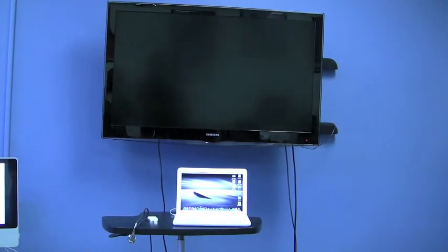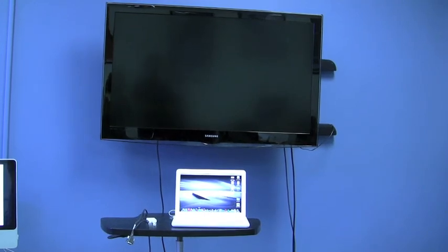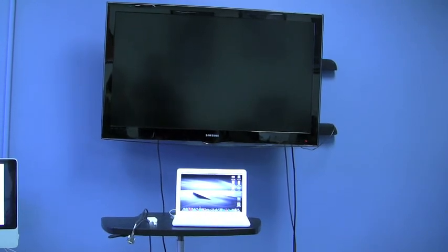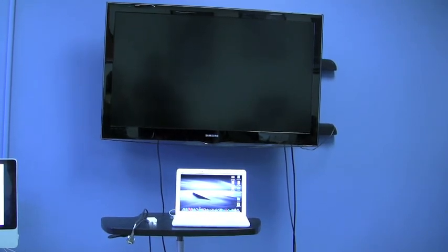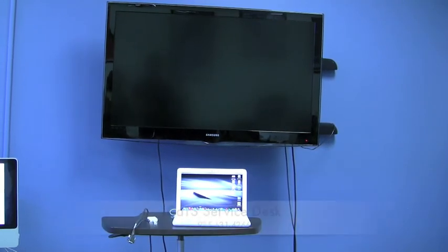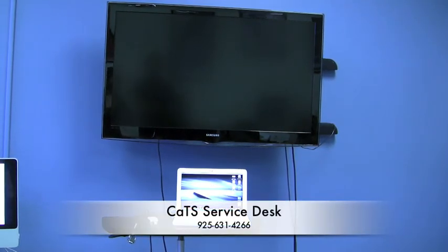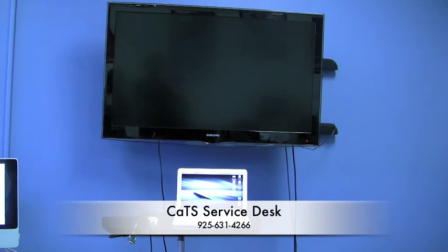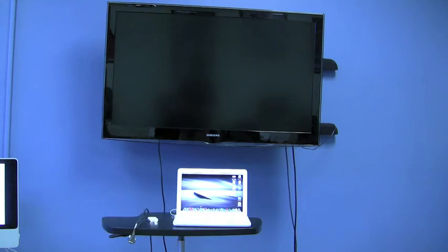This video explains how to connect your Mac laptop to a projector or an LCD screen. For further information and support, call the CAT service desk at 925-631-4266.